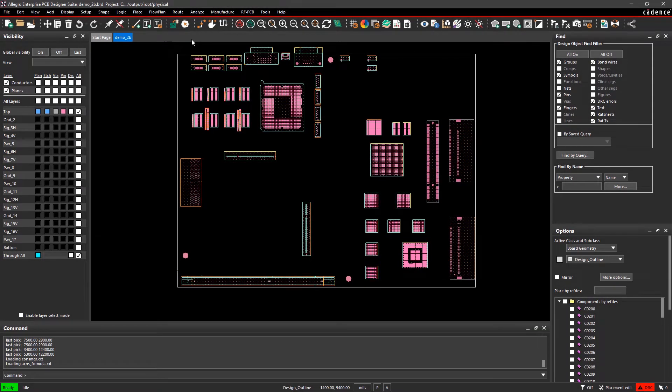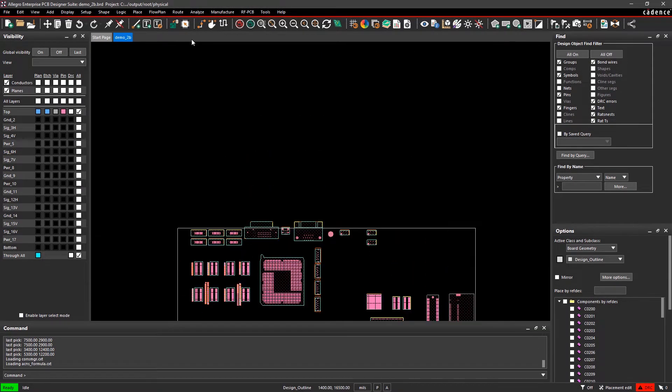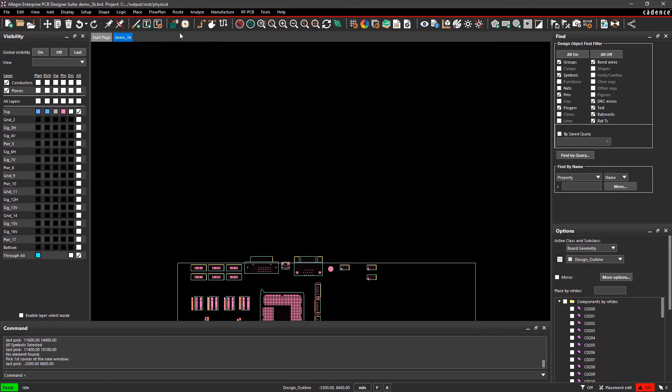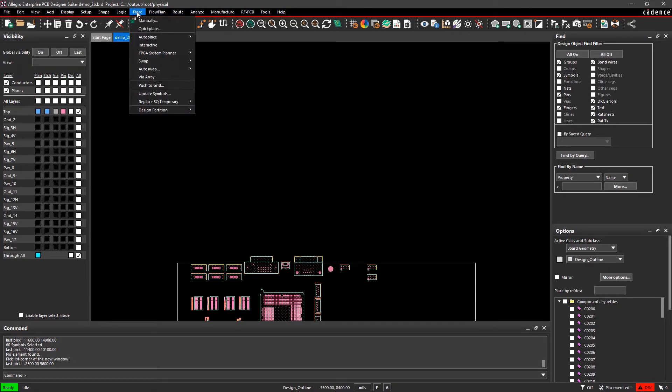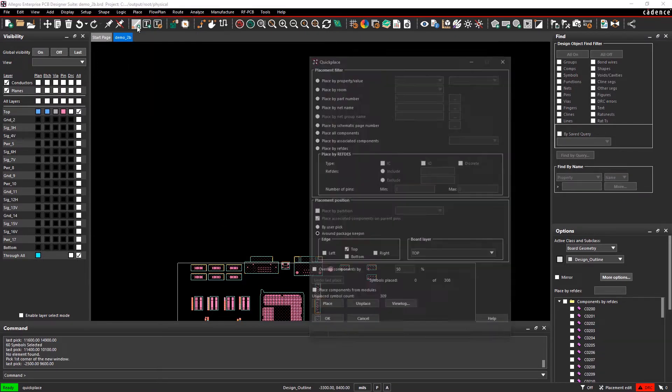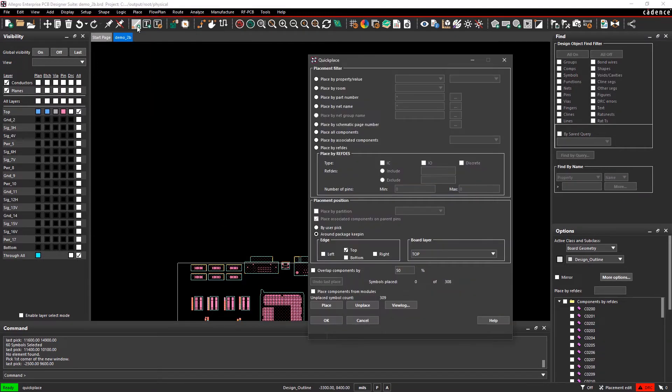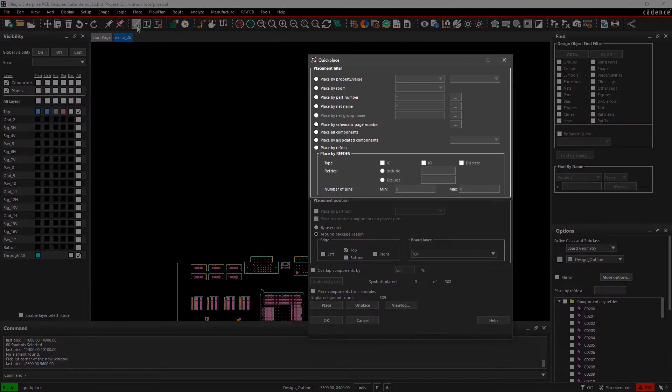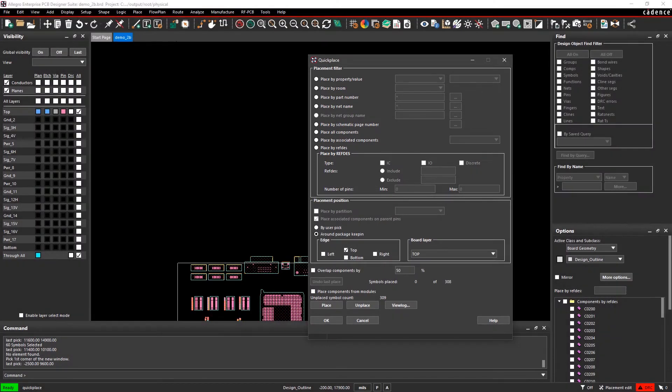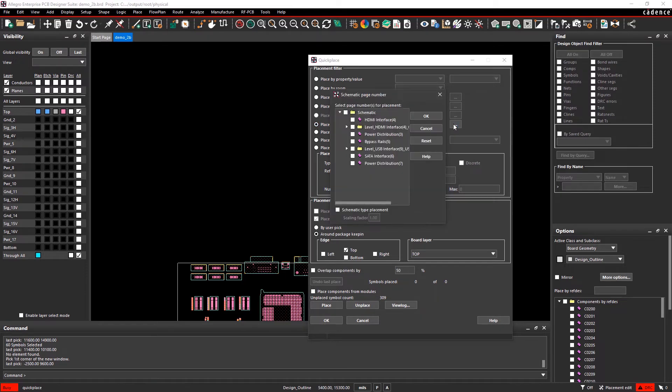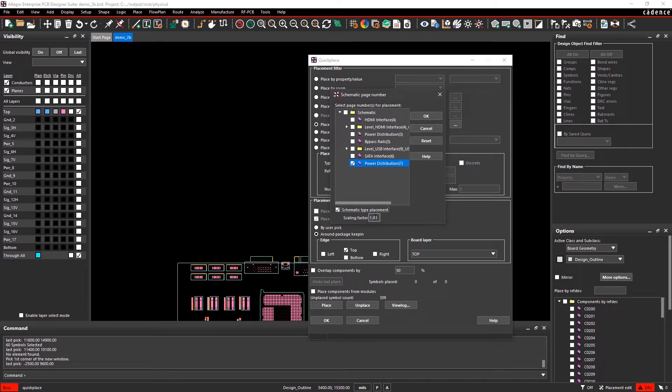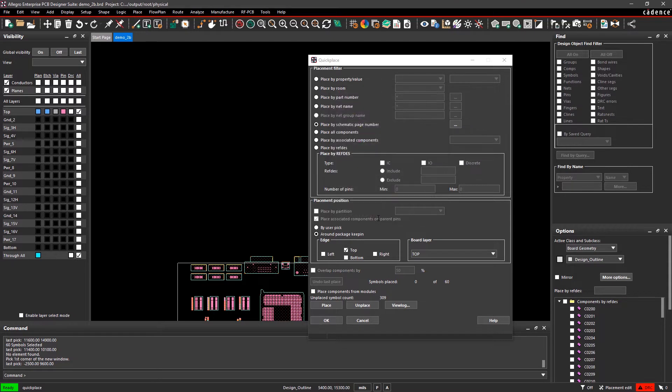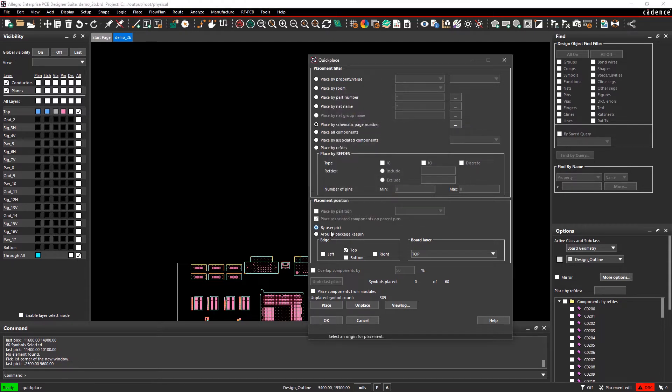Quick Place helps you automate component placement so you're not stuck placing components one at a time. As you can see, there are several different placement options to choose from. A popular method is placing components by schematic page number. Here I'll select the components from the power distribution schematic page and adjust the spacing between the components that will be placed on the canvas by changing the scaling factor. The default is one.